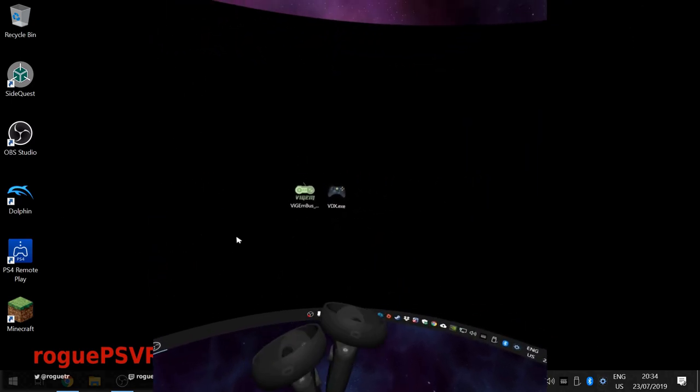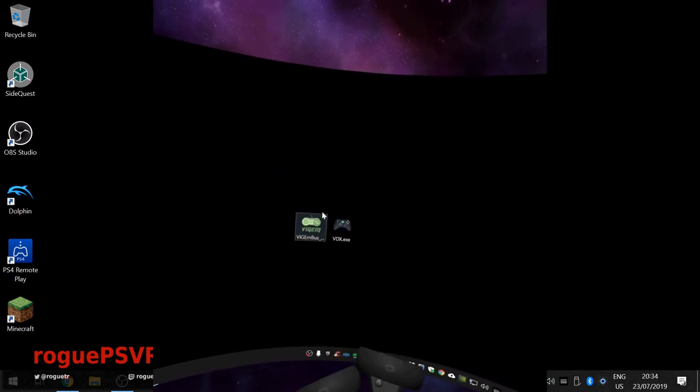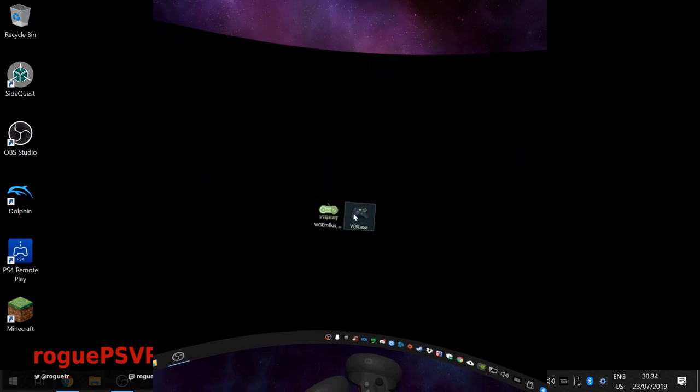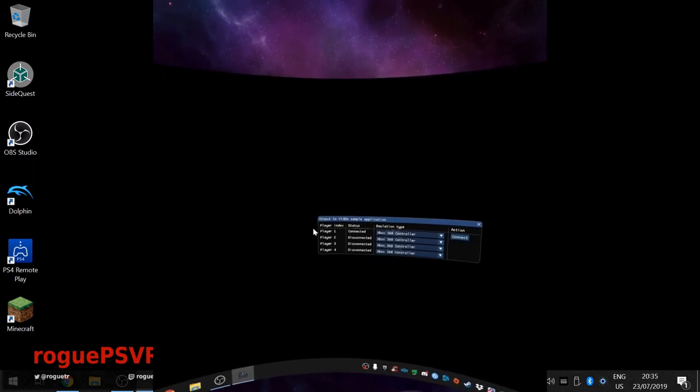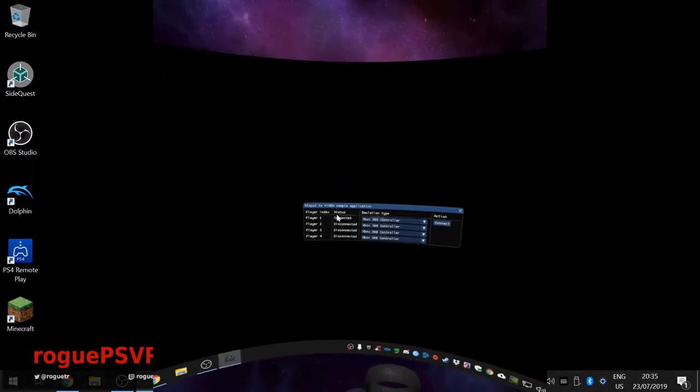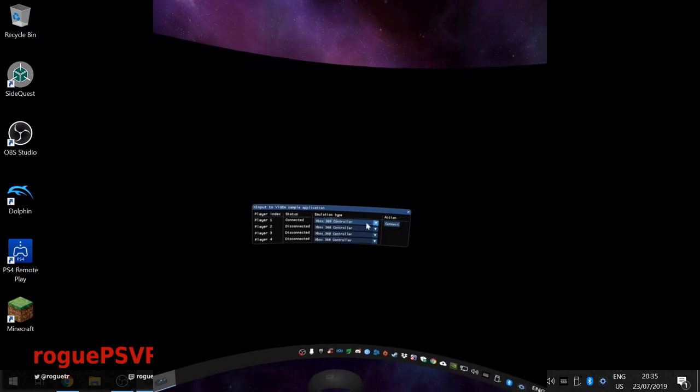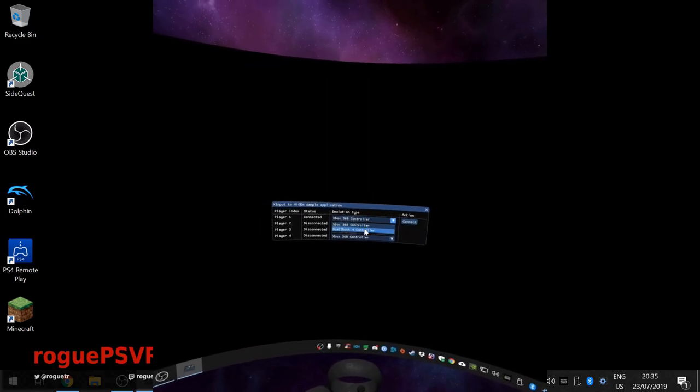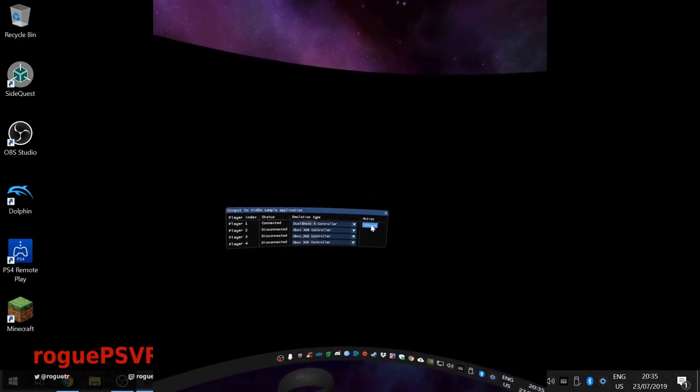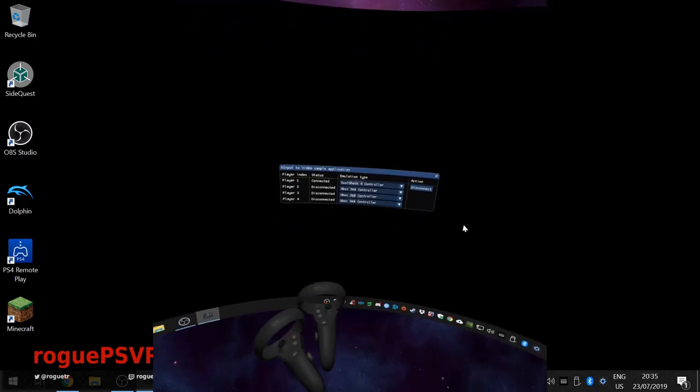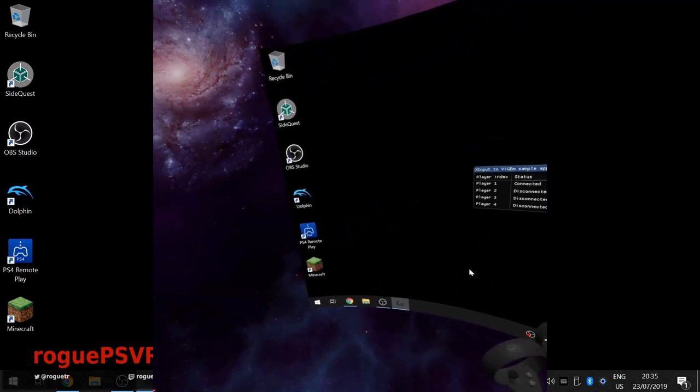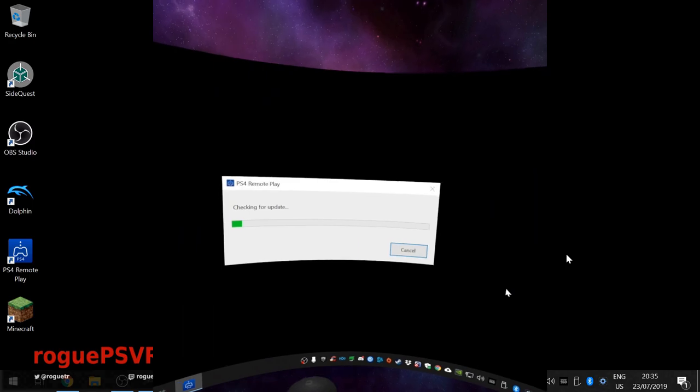So once you've got these emulating a gamepad, you go to this application. And you'll see player one, status connected. Change this to DualShock 4 controller, connect. And then we load up remote play.